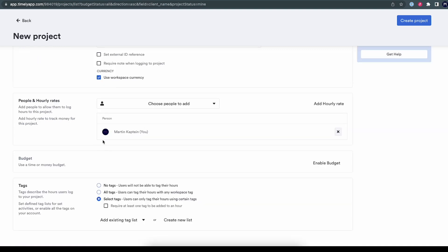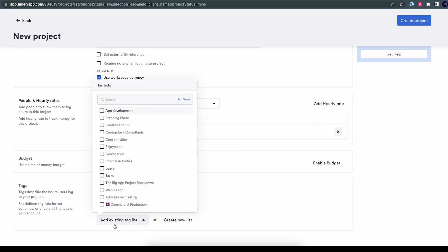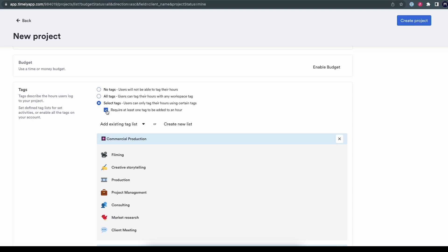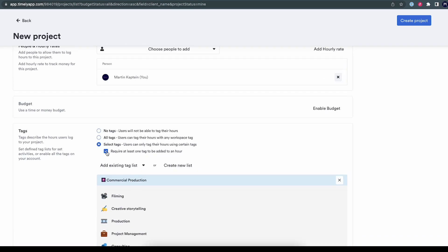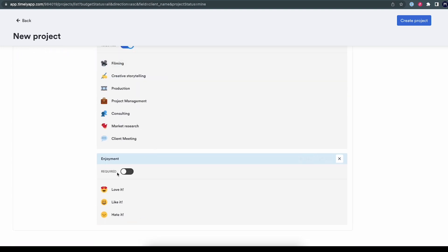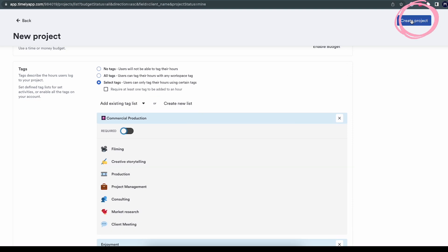So in those cases, we go for select tags. With this option, you can just choose the tag list you want on this specific project. Let's do the commercial production one and maybe also the enjoyment one. You can require that at least one tag be added to every entry — with this checked, no one who logs hours to this project can do so until they've added a tag from either of these lists. I can also make specific lists required — in this case I make commercial production required, but leave enjoyment optional. Once you're happy, click create project and you're done.